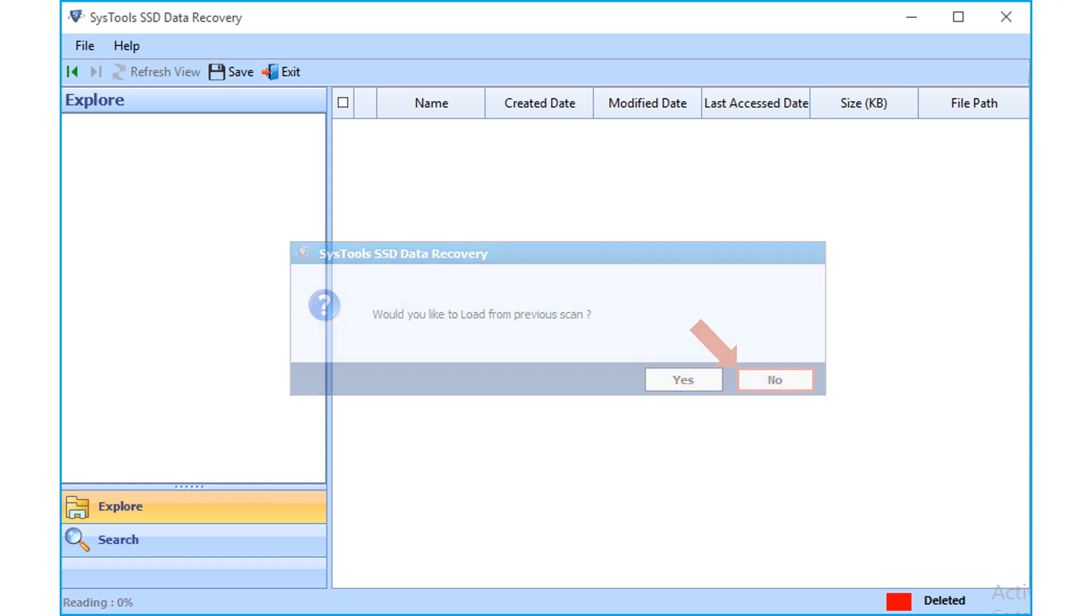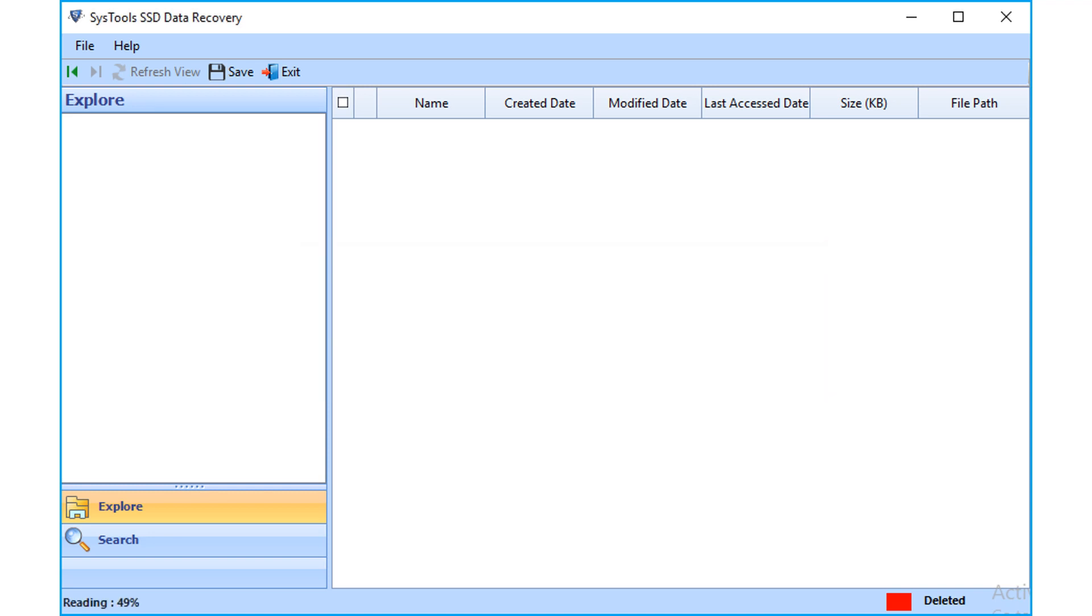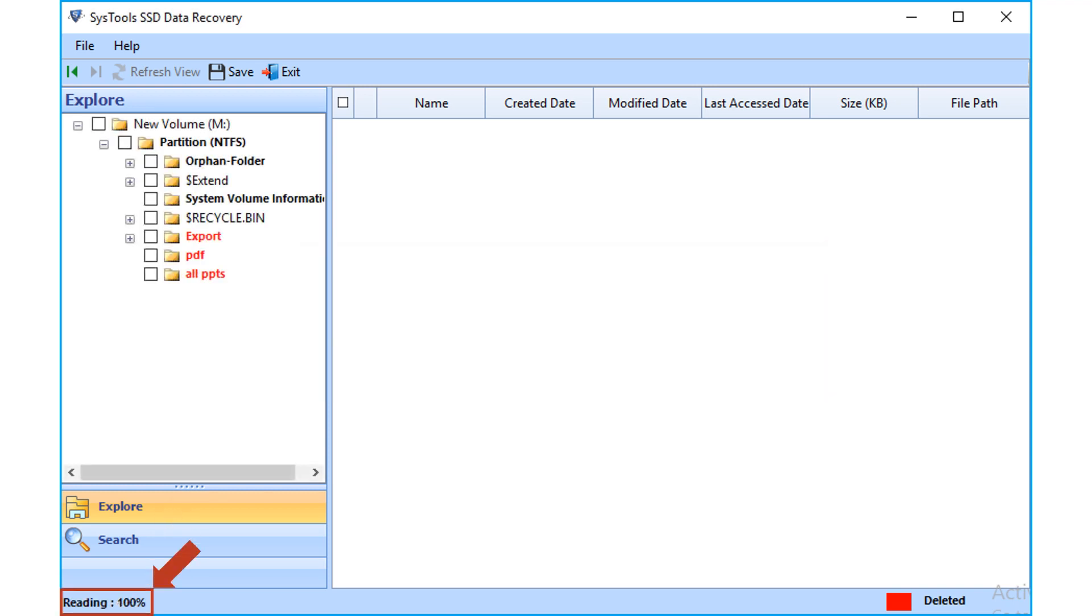Now you can see the tool will start reading data, then after that the folder tree will appear on the left side panel.